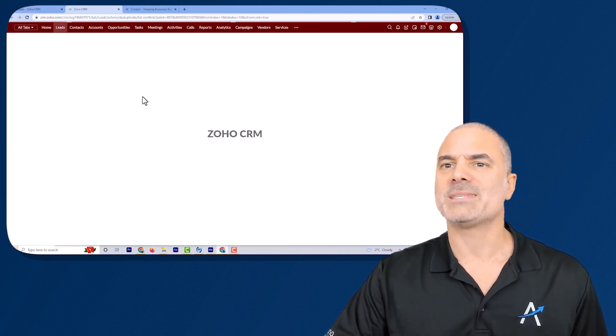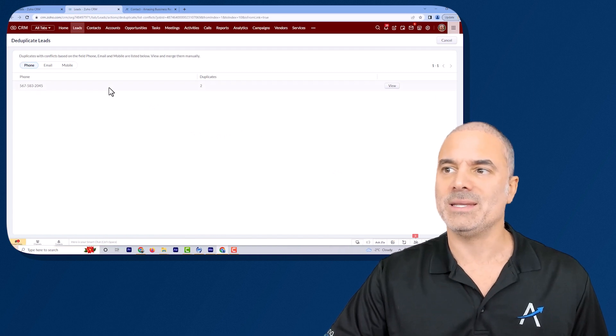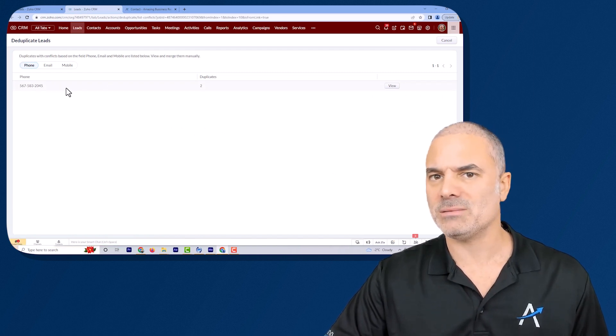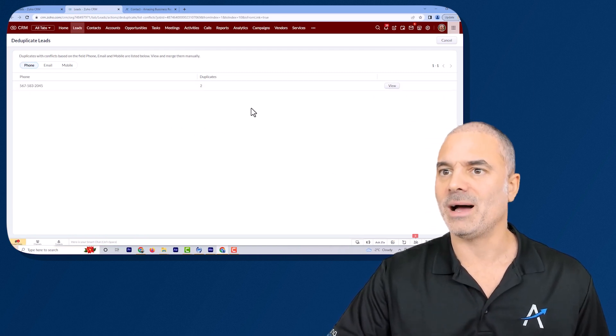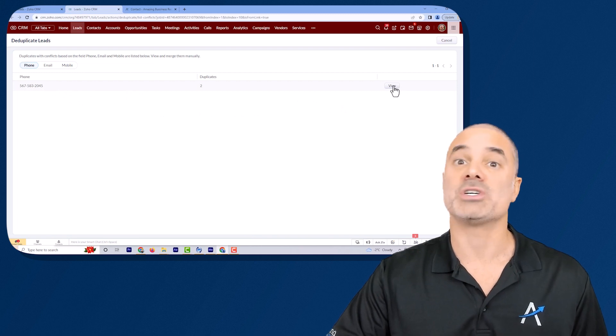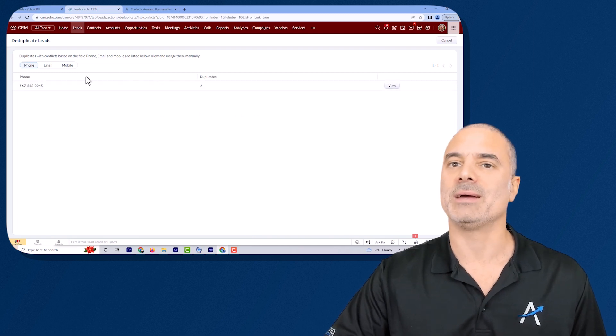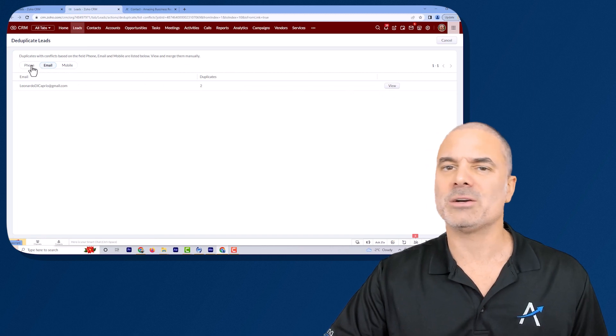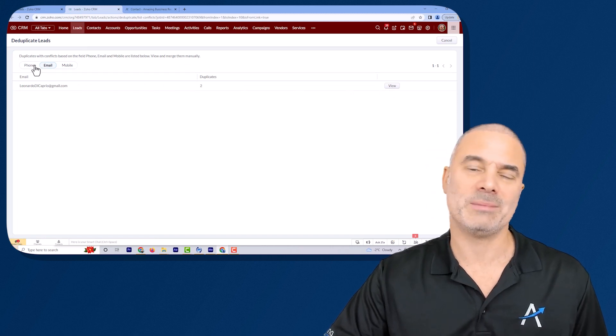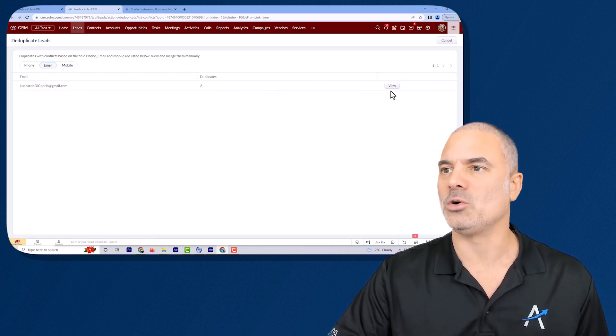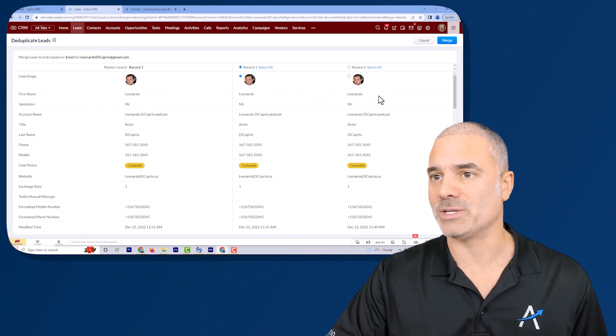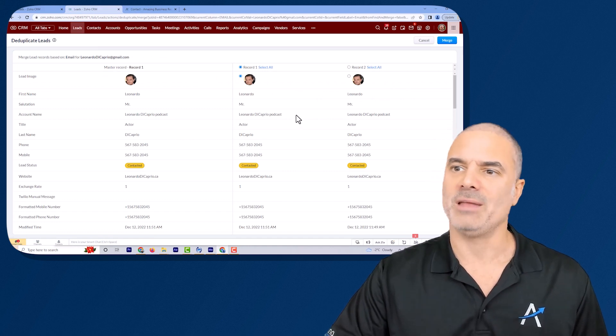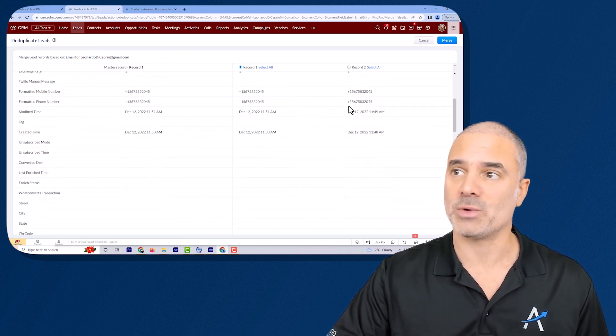The system will show me all the ones that needs my attention. So obviously I have this phone number twice which is one of the records, also email and mobile will be there because all of them are the same record. If I will solve one the other ones will be solved as well and then we are running into the same screen.